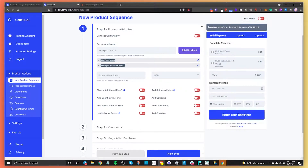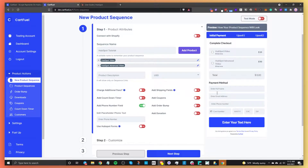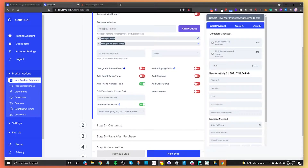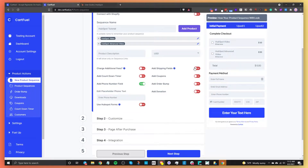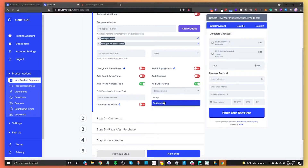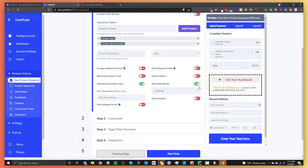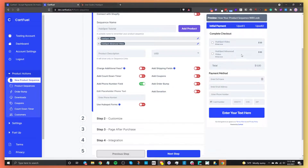Once you have the products you want to sell, you can change the currency from the drop-down and add a product description. You can also charge additional fees, add a countdown timer, a phone number field, or use a HubSpot Form — if you have a form inside HubSpot you can connect it here. You can also add shipping fields, coupons, and order bumps. There's a lot of options; for keeping this video short, I'll just add the phone number field.